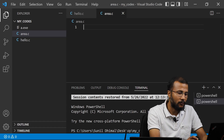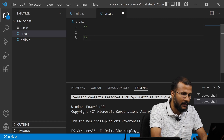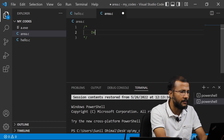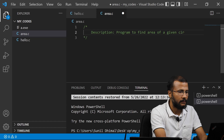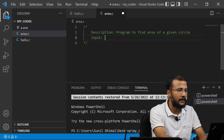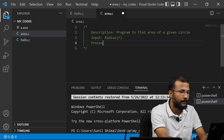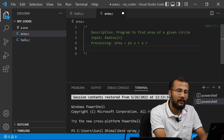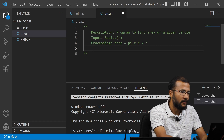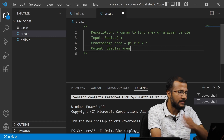First thing first, I have to start my program by writing a comment. I start writing a comment by giving forward slash star, and then star forward slash to end it. So whatever I write here becomes the comment. I'll write the description of the program: this is the program to find area of a given circle. I can write what is the input — the input is the radius R. In the processing, you find the area as pi times R times R. That is the formula to find the area. The output is to display the area variable. These are the three things: IPO.